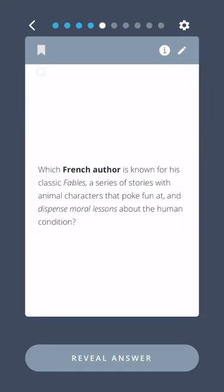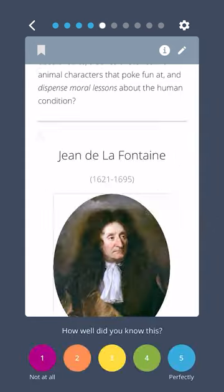Which French author is known for his classic fables, a series of stories with animal characters that poke fun at and dispense moral lessons about the human condition? Jean de la Fontaine.